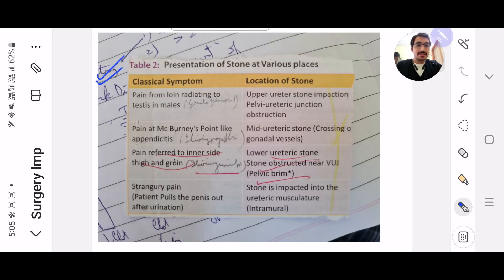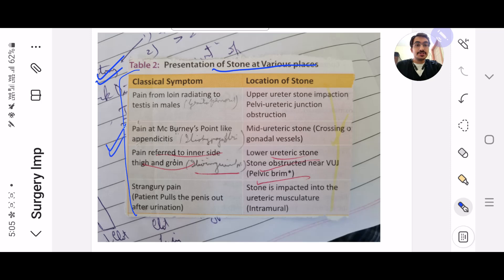The first screenshot you need to take is the presentation of stone at various places. It's a classic symptom which they will be giving in a clinical scenario, and then they'll ask you where is the location of the stone.